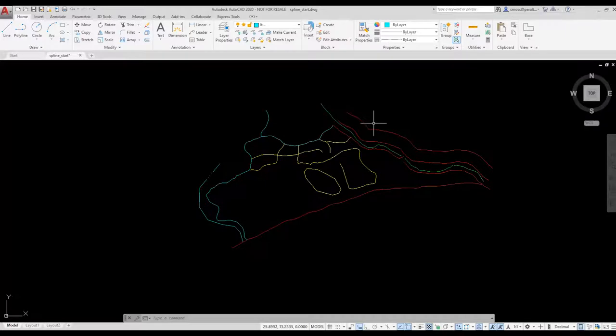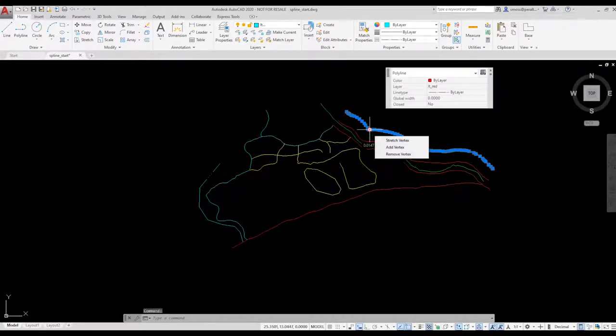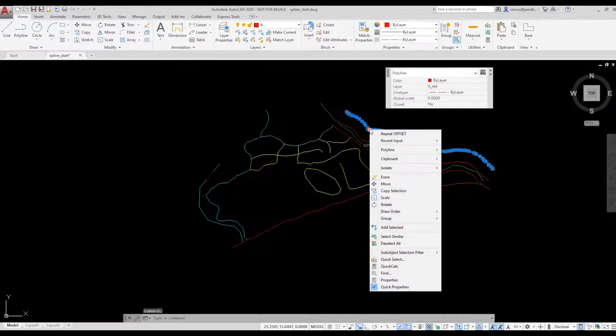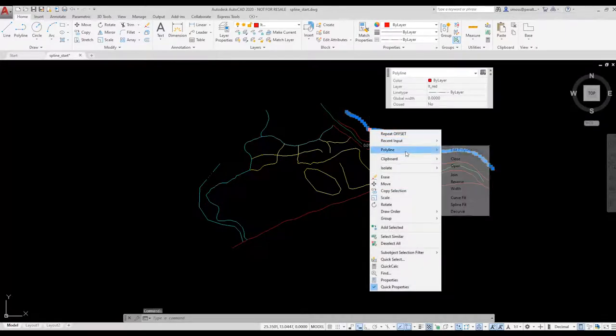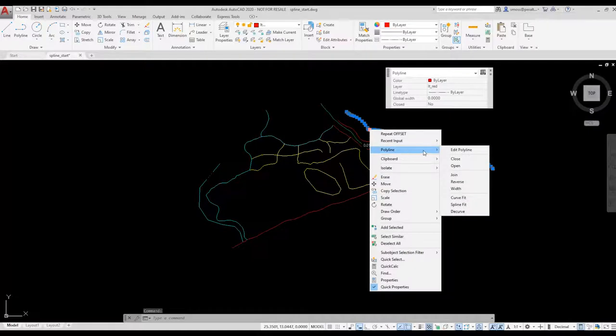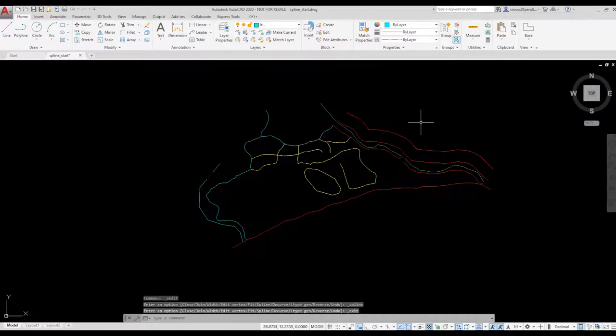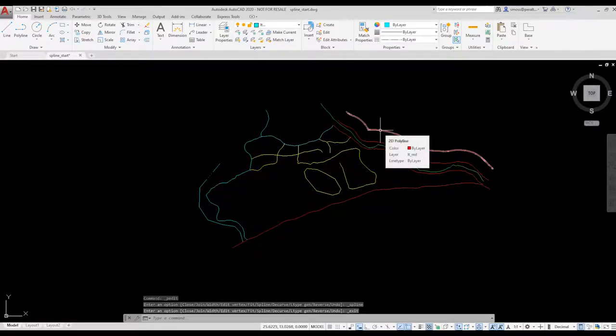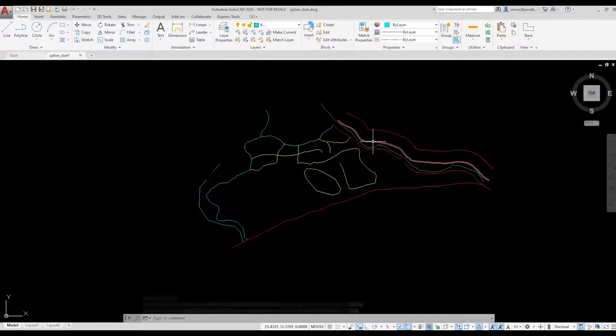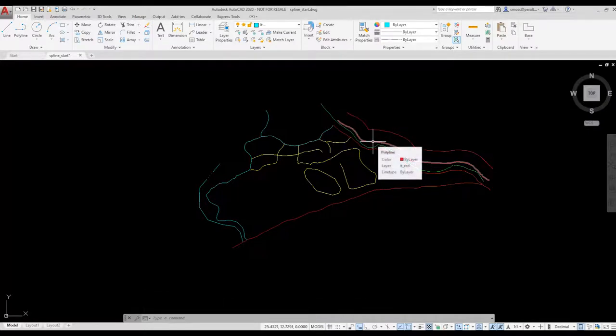Now I want to convert that new polyline to a spline. I select the polyline, right click, and select Polyline Spline. I press ENTER. Now when I hover, it displays as a 2D polyline, but there are more grips available for editing.